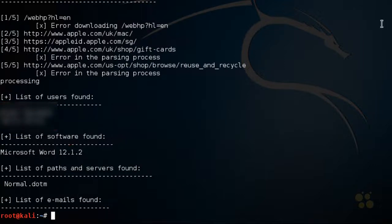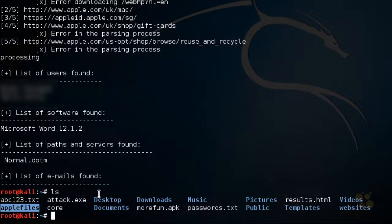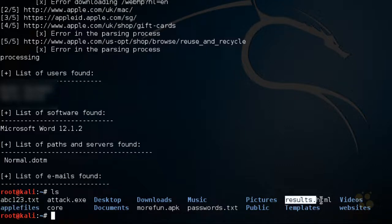If we do an LS and press enter, here's the Apple Files folder. If we went into that folder, it would have the downloaded documents there. There's also the results.html that it created for us as well.